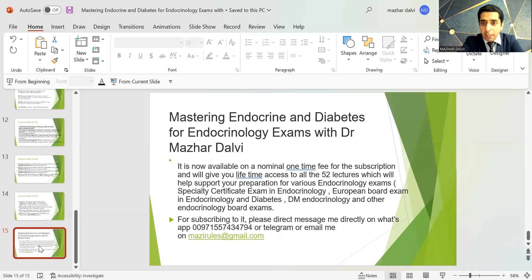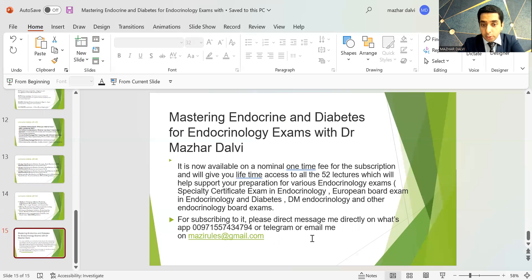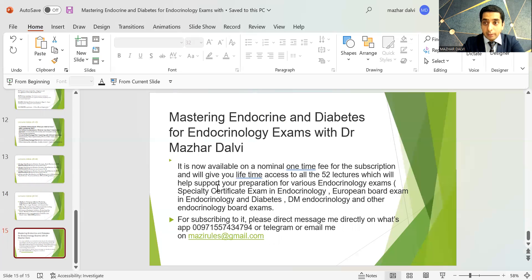All of these lectures are available on a nominal one-time fee granting lifetime access to all 52 lectures. To subscribe, please direct message me on WhatsApp or email me and I'll let you know how to proceed. I wish you all the best for upcoming exams in 2023, and thank you for all the love and support over the last two years. I hope it keeps growing — thank you so much.